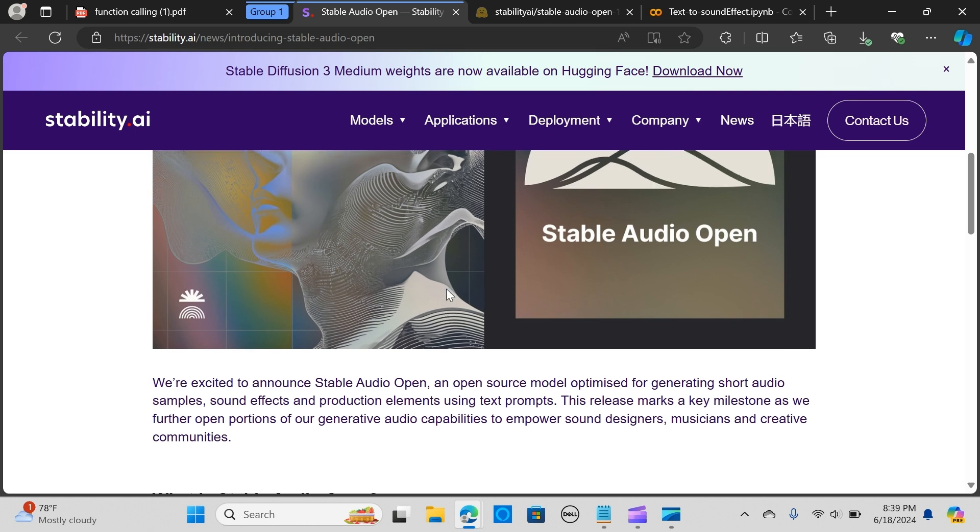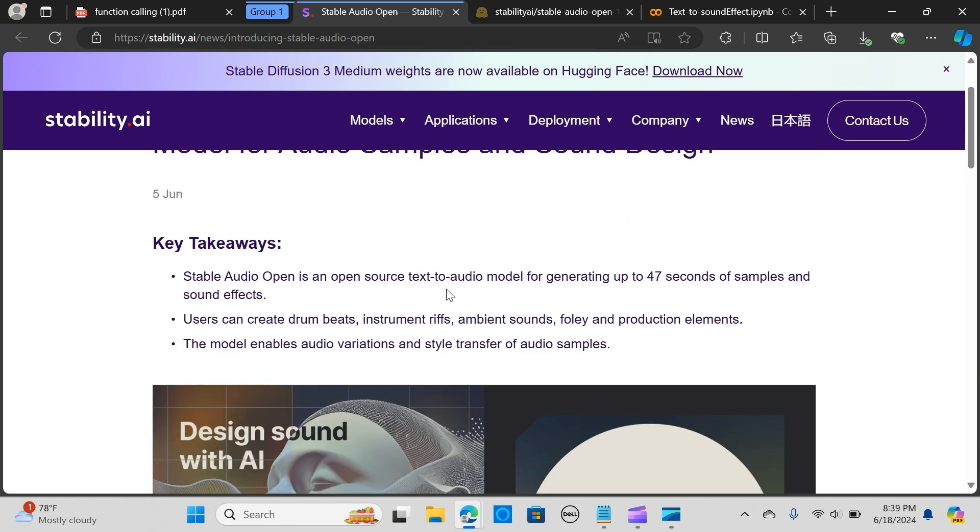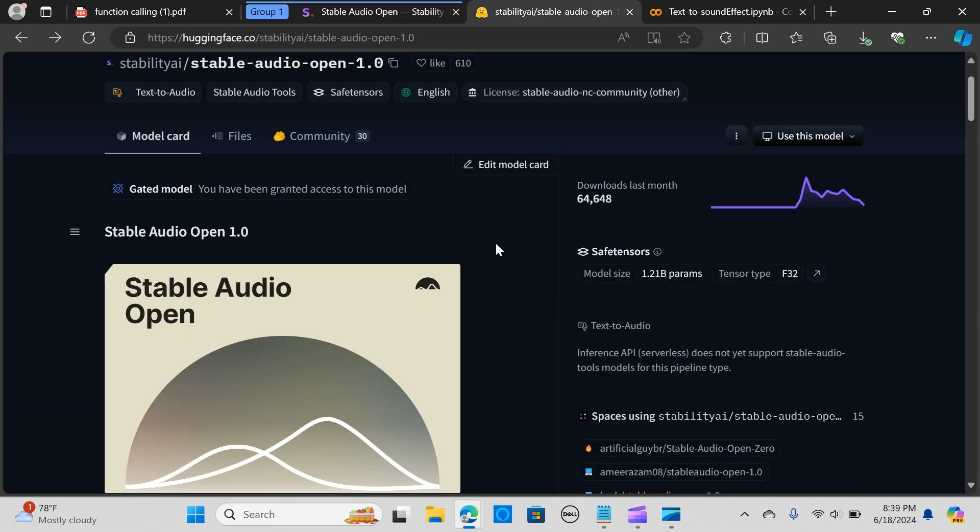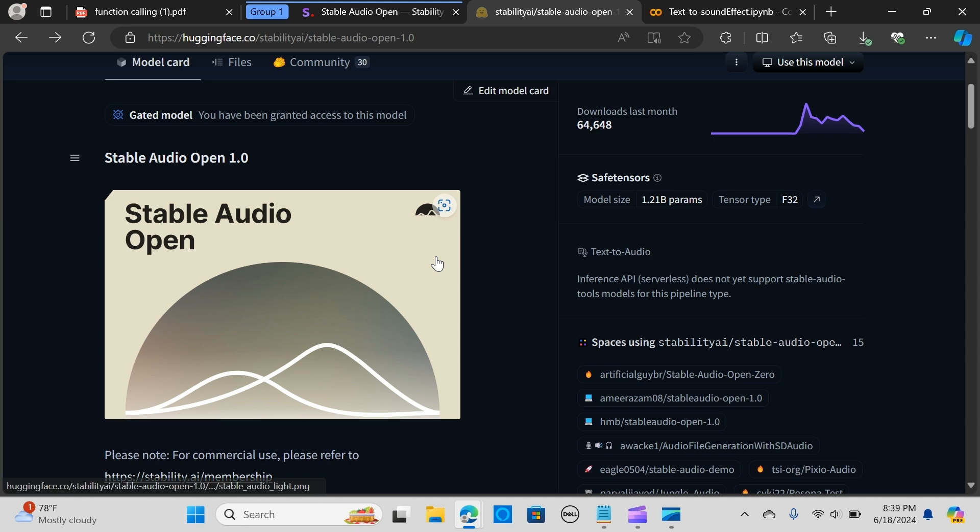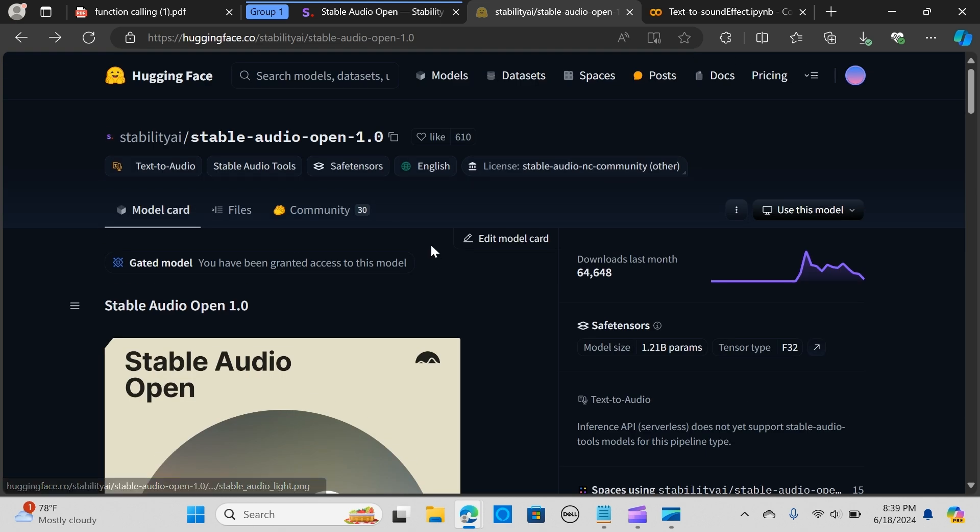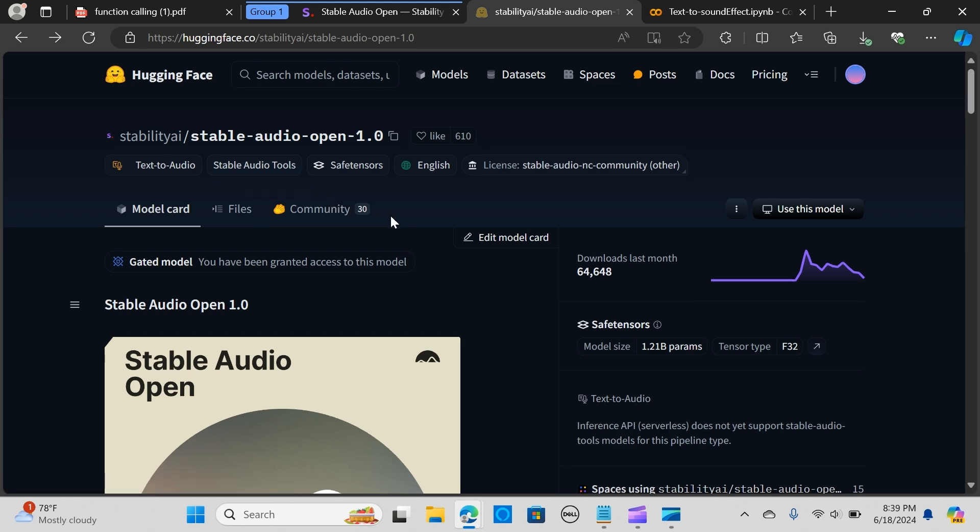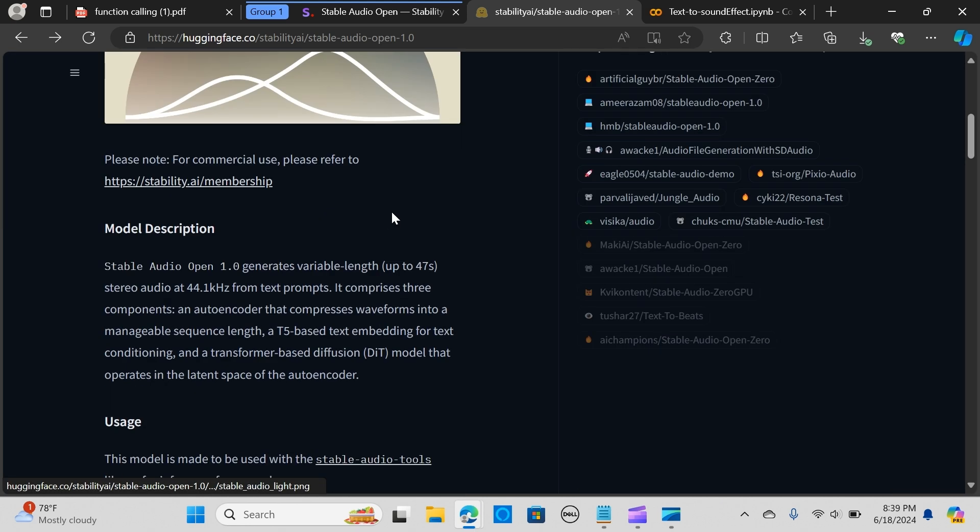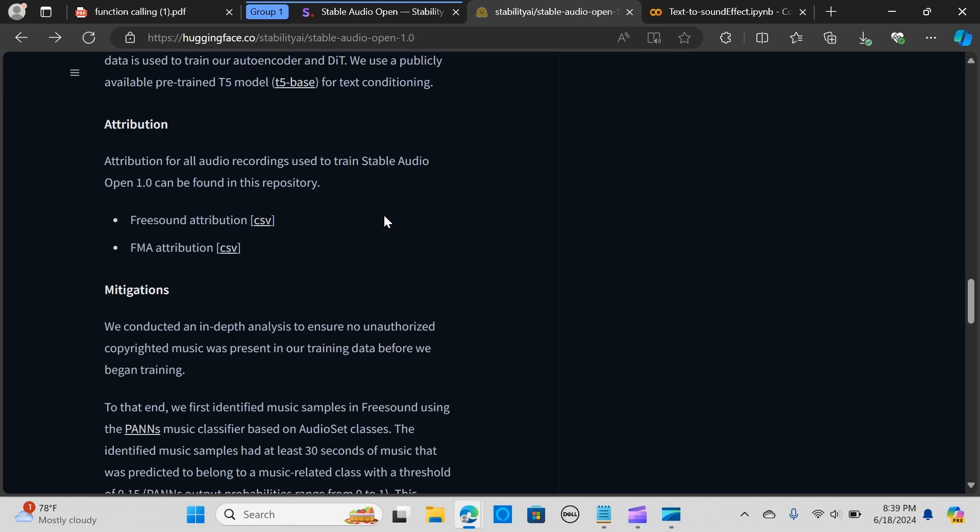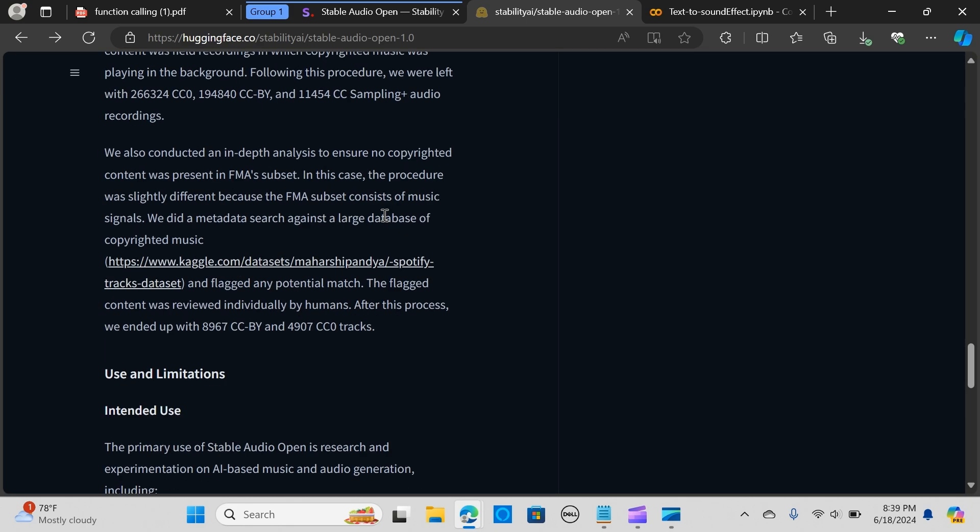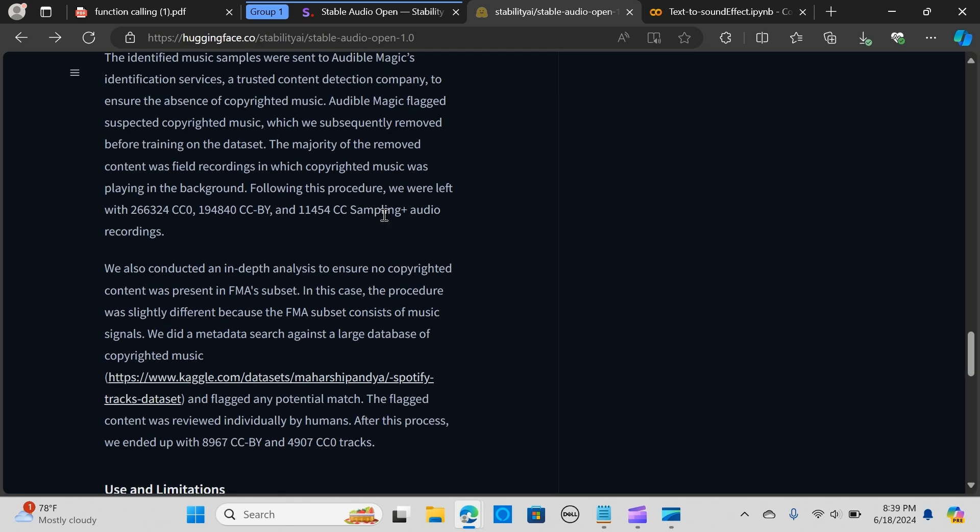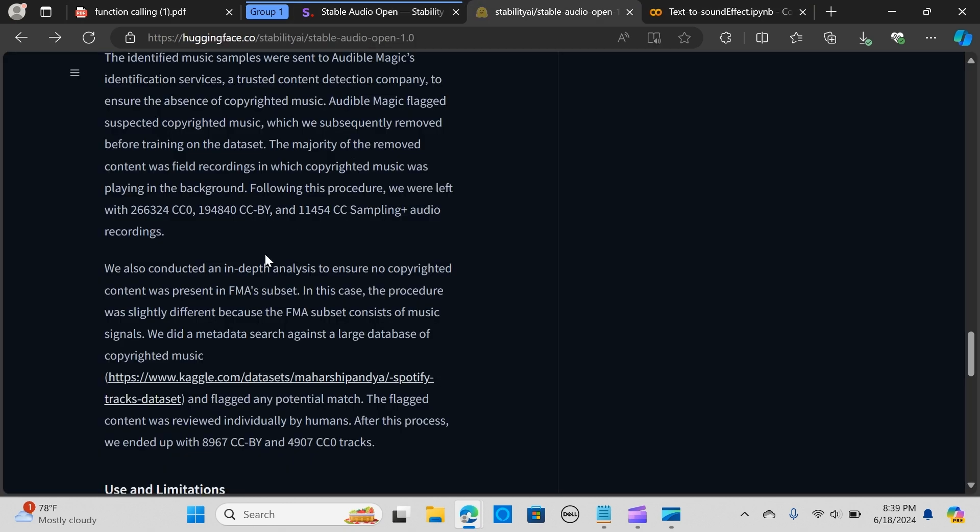One key benefit of this open source release is that you can fine tune the model on your own custom audio data. You can read more about the model on Hugging Face. I'm going to attach the link in my description.